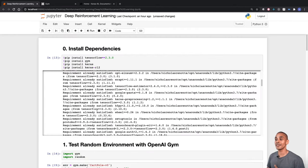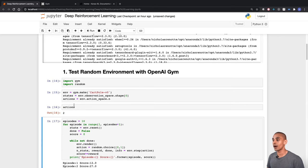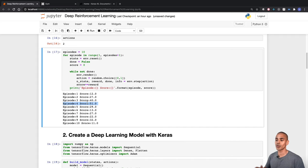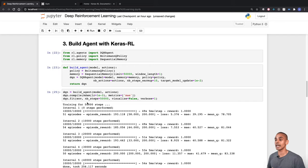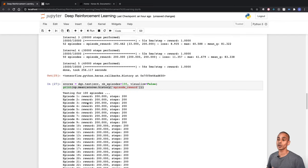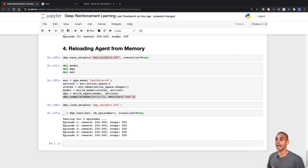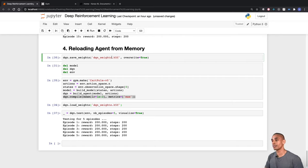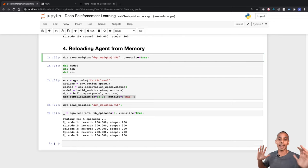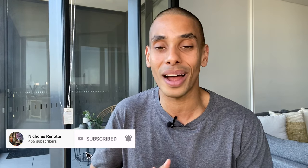To wrap up: we installed our dependencies, created a random environment using OpenAI Gym getting a maximum score of about 51, built a deep learning model using Keras, and used Keras-RL to train it with policy-based reinforcement learning. Finally, we reloaded the agent from memory for use in a production environment. Thanks for tuning in — if you found this useful give it a thumbs up, subscribe, and check the description for the GitHub repository and documentation links.